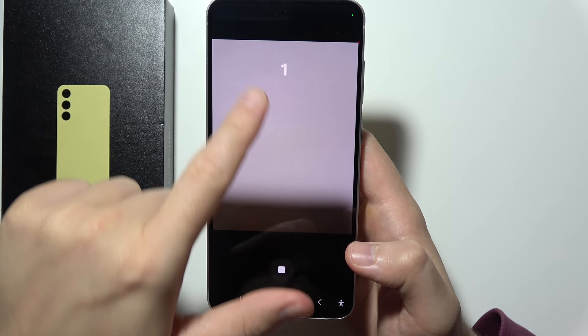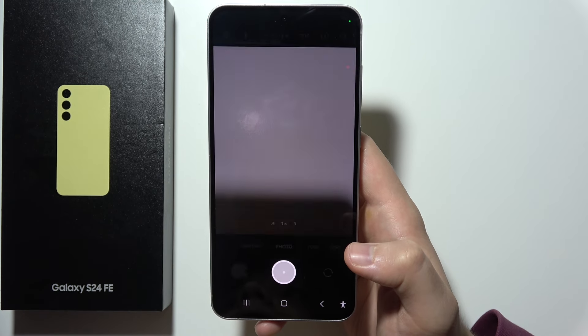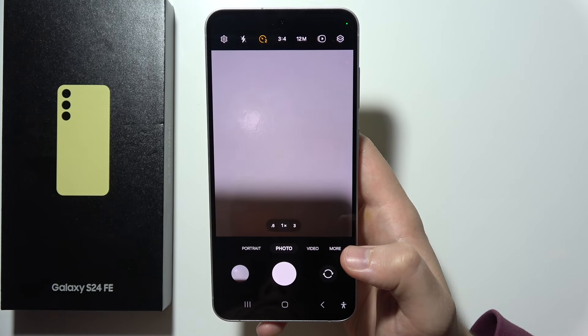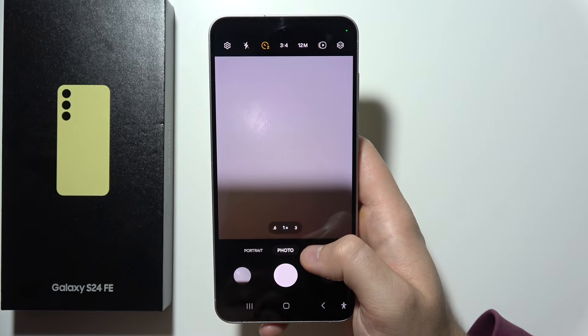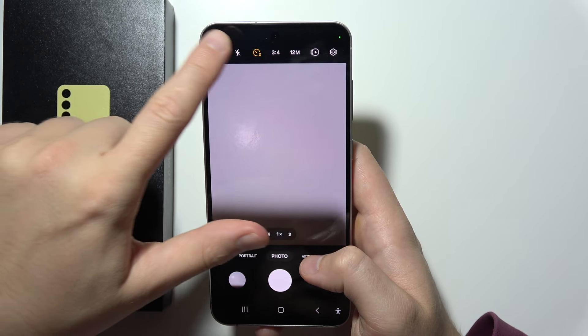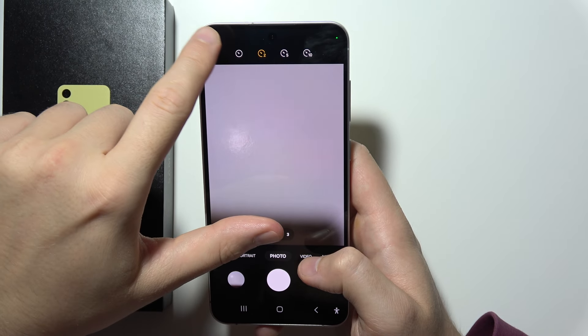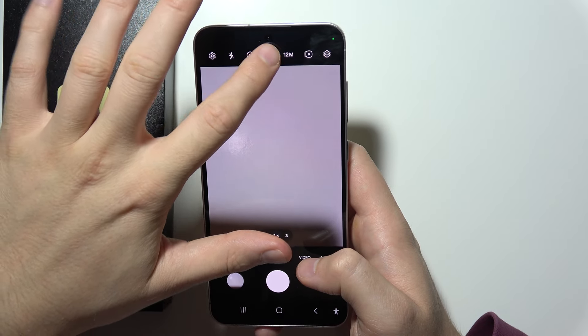Now when you click on the shutter, after a 2-second countdown, the photo or video will be taken. So as you can see, that's how it actually works.